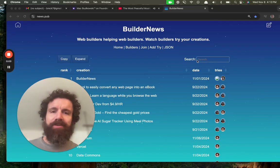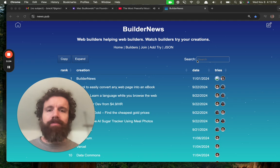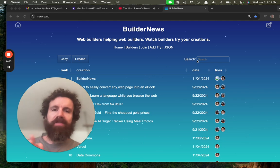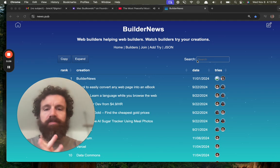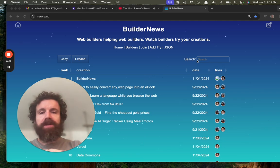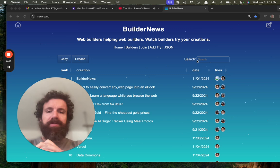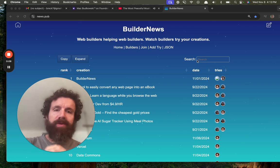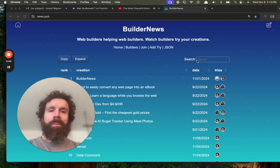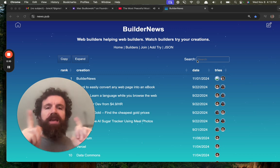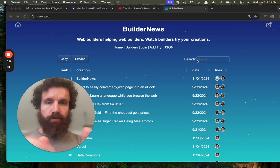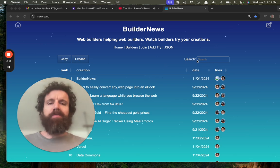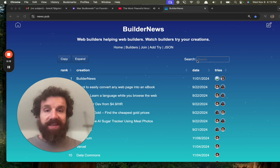Good afternoon, Hacker News. I'm Breck. I'm one of the creators of Builder News, web builders helping web builders. If you build things for the web, can I make a suggestion?